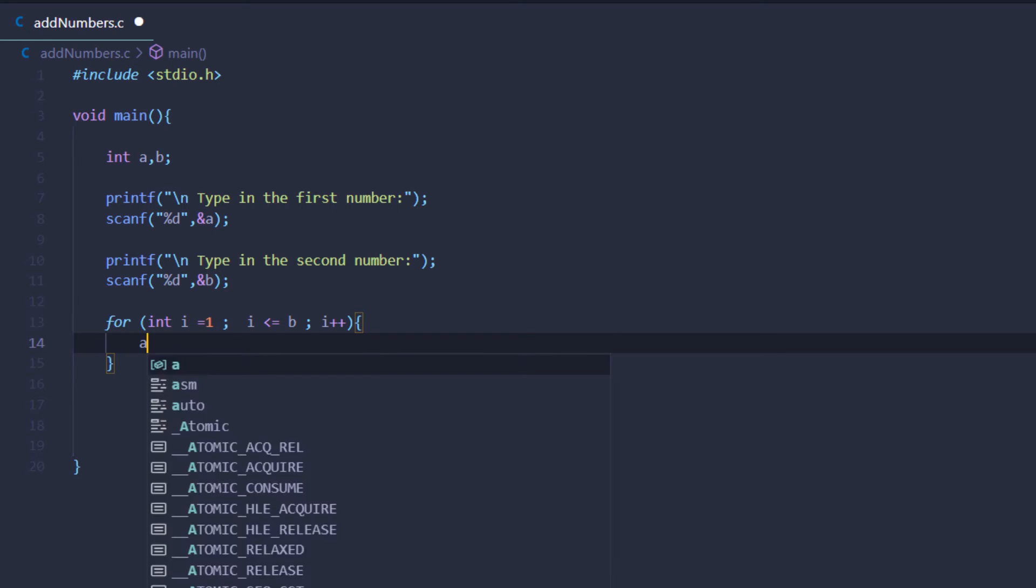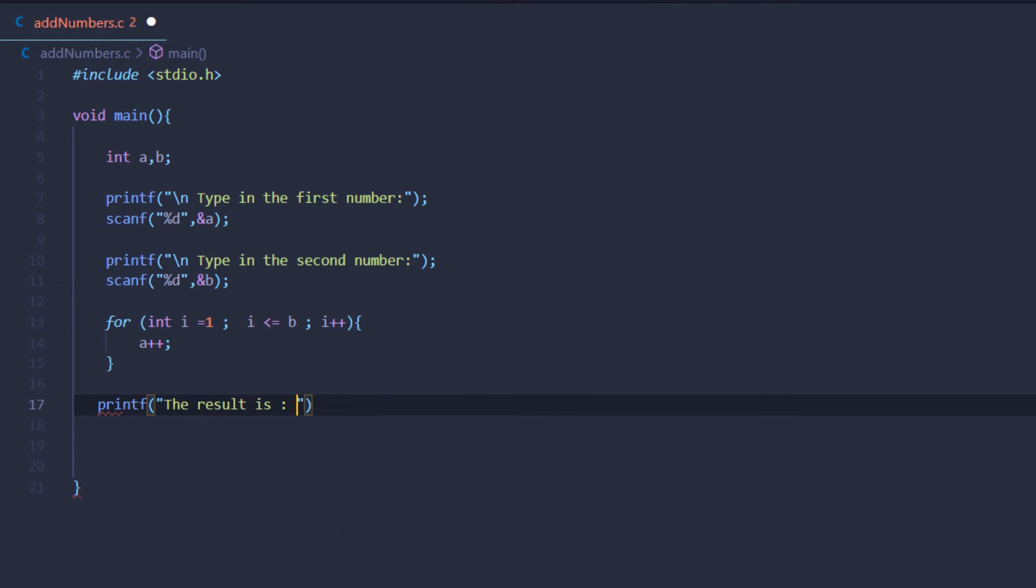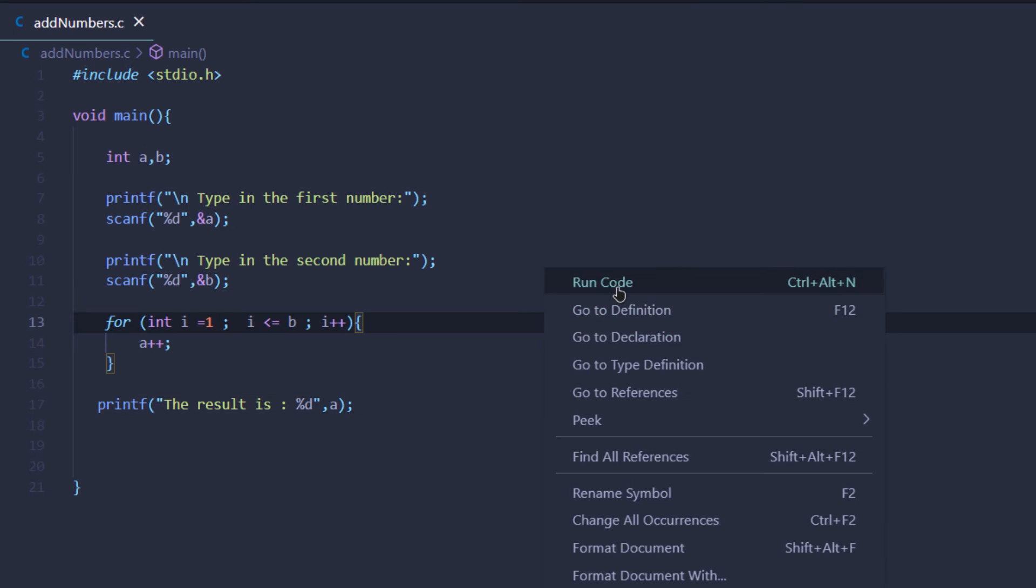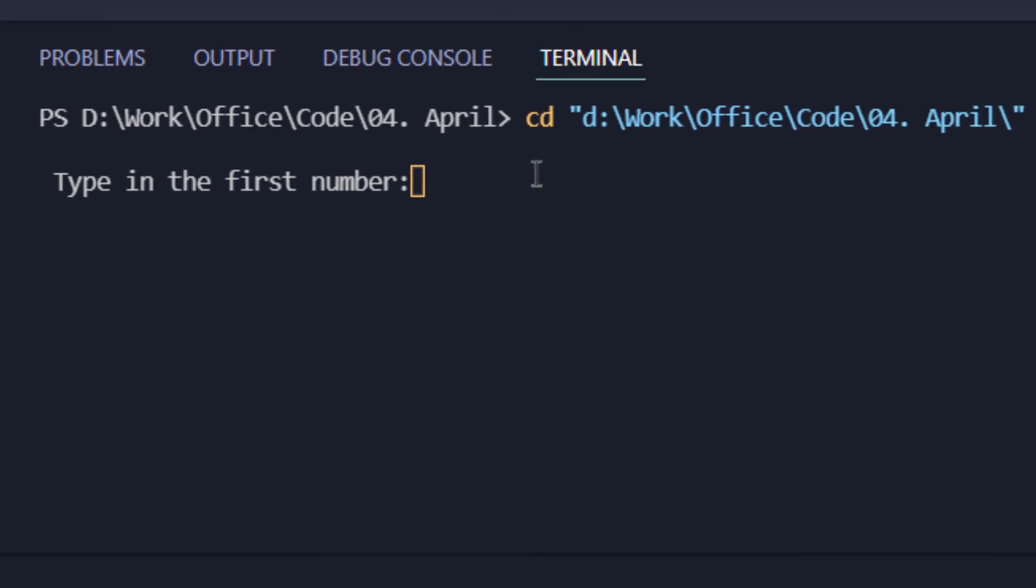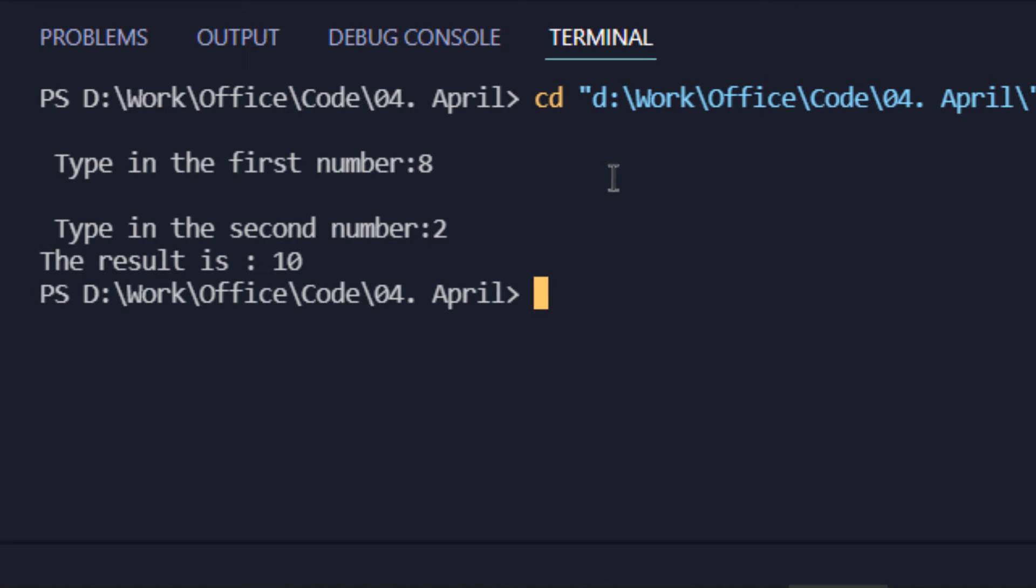After this for loop, I'm going to use a printf statement to print the result to the user. Now if I execute my code, it is asking me for the first number, let it be 8, and let the other number be 2. As you can see, my result is 10.